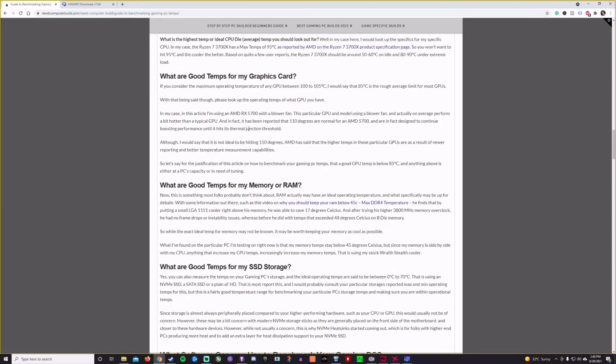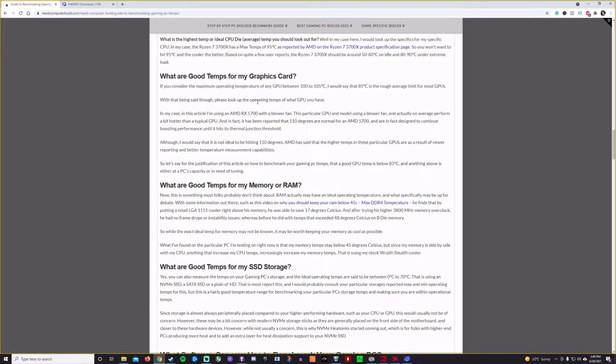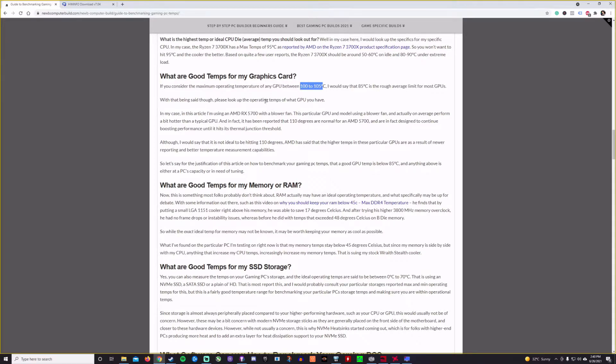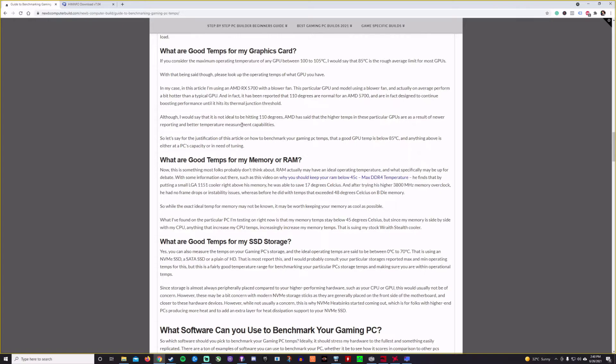So graphics card, what's a good temperature for the graphics card today? I'm using a graphics card that typically performs a little higher than others. For one, it's the blower version of the 5700, which inherently operates higher. But anywhere between 100 to 105 degrees Celsius, 85 degrees being kind of the rough average limit for most GPUs. So you want it kind of below that, a good one below 85 degrees Celsius.